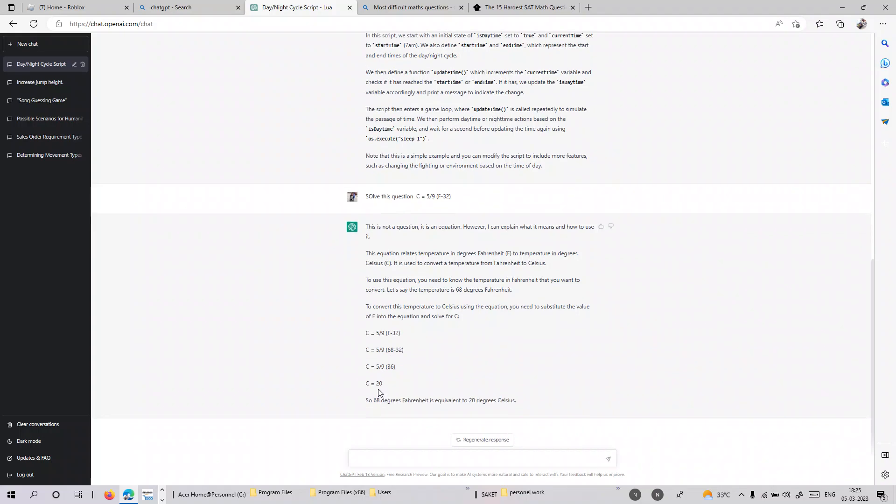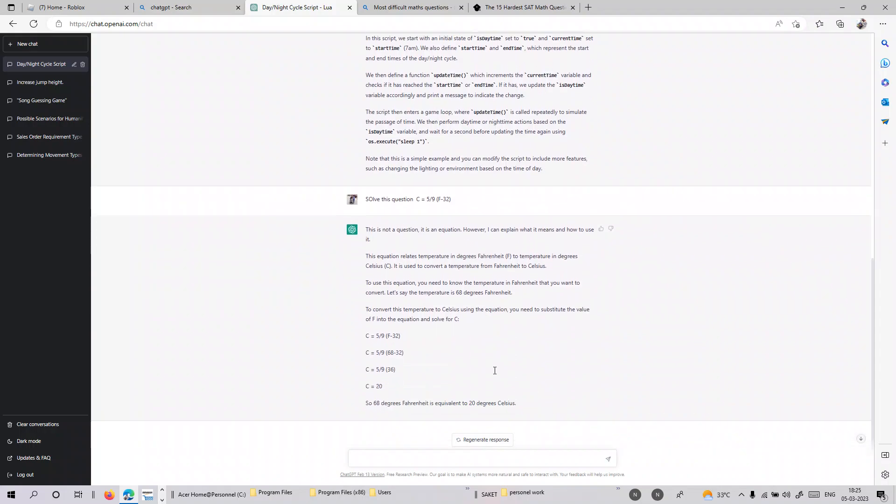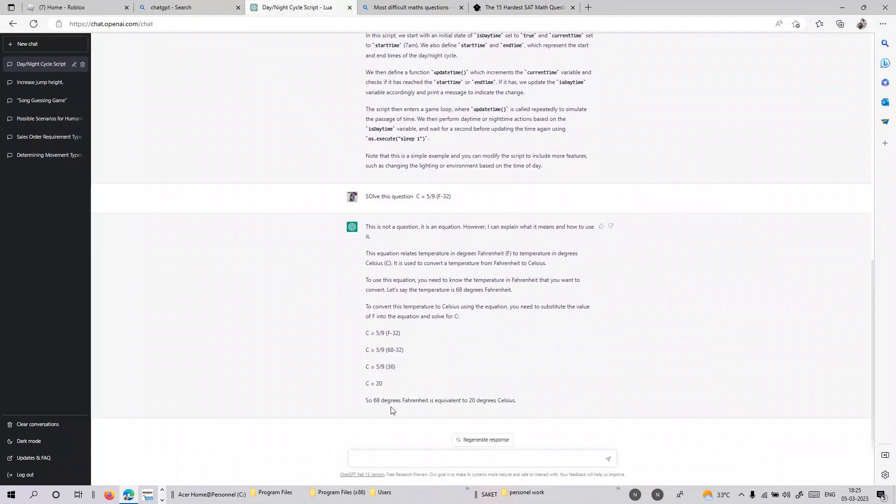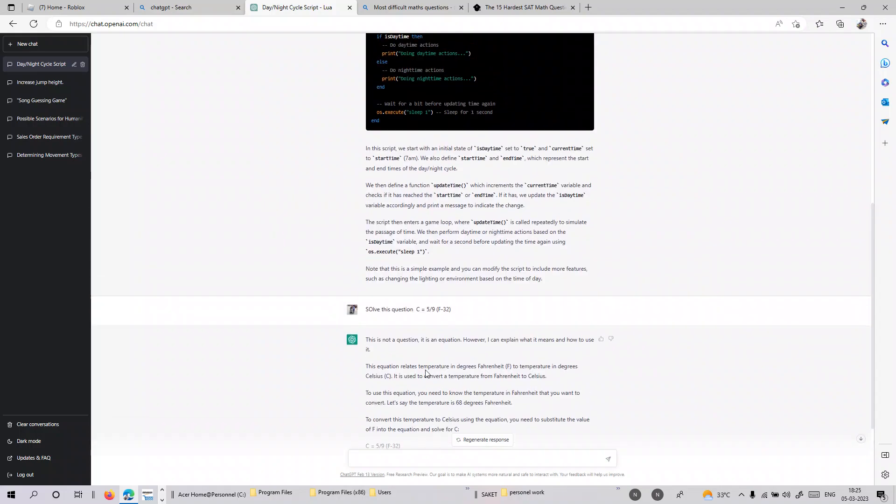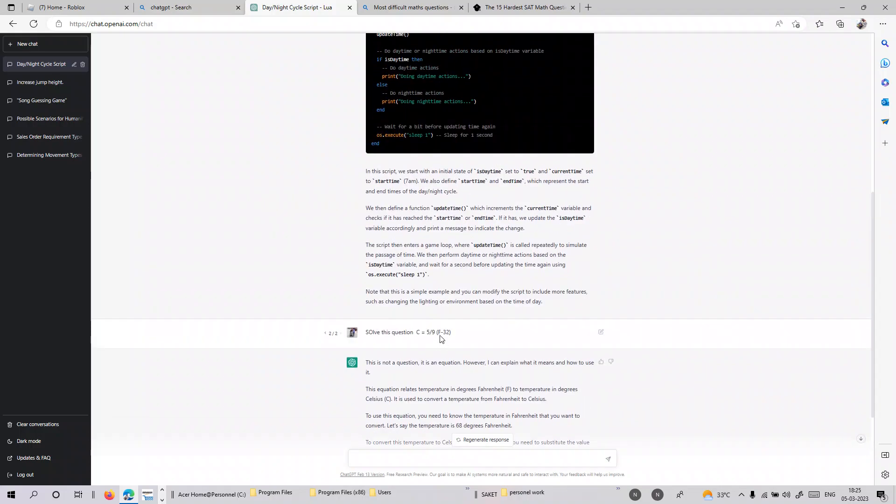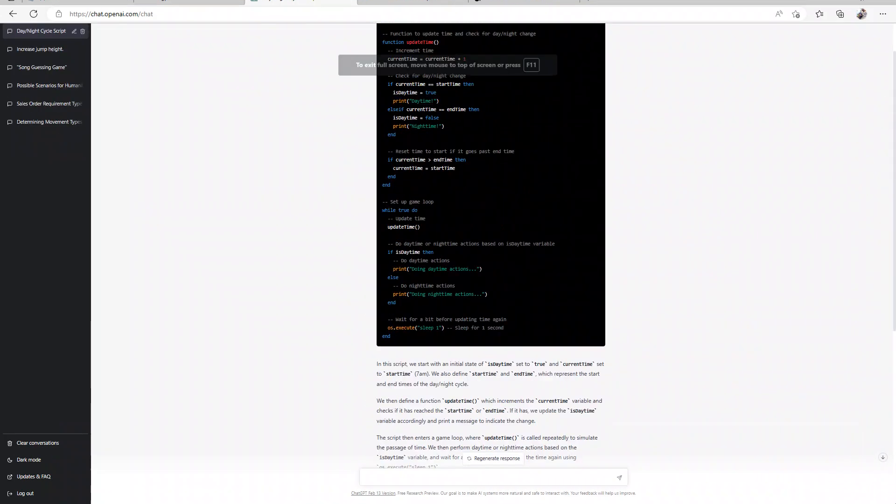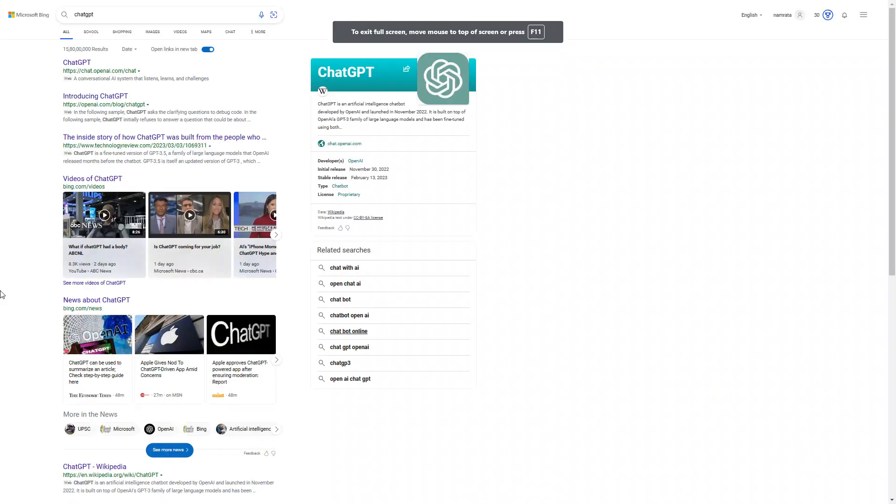C equals 5/9(F-32). So 68 degree Fahrenheit is equivalent to 20 degree Celsius. It probably did it correctly. That's pretty nice, so it can also do math sums and whatever you ask for it.